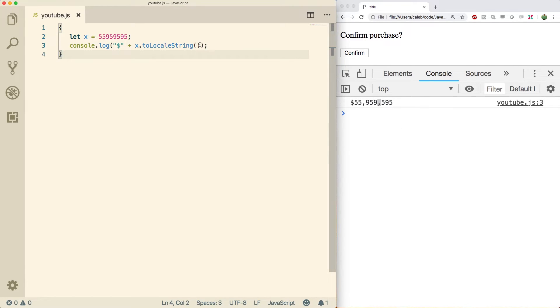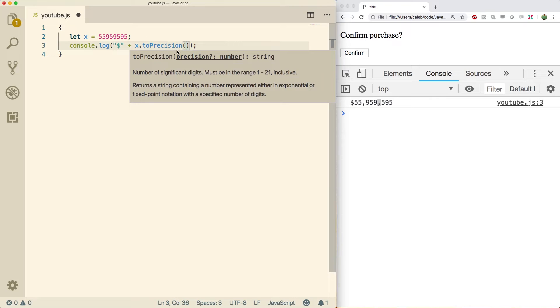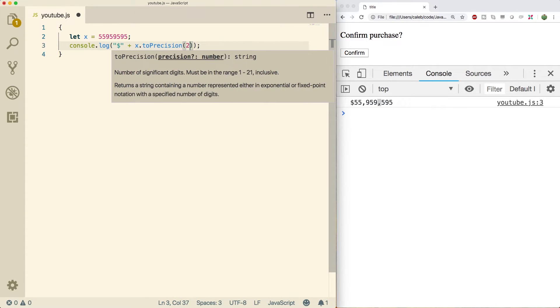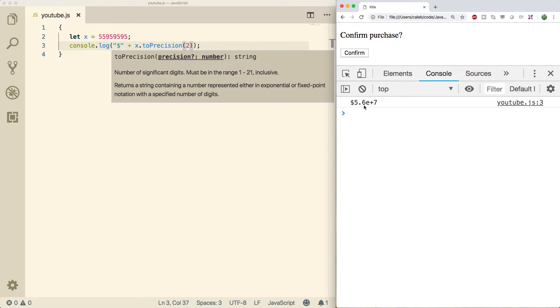Next is toPrecision, which lets you change the significant digits. If you pass in two and refresh, you get 5.6 — that's all the significant digits it has.